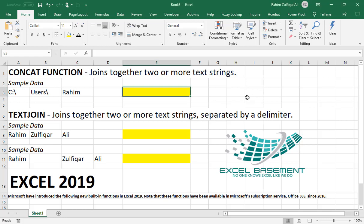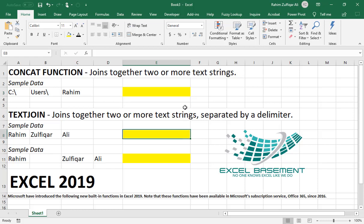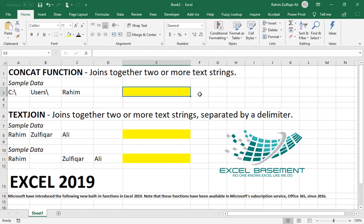Hi, this is Rahim Zulfiqareli from Excel Basement and in this video, we will be exploring two new functions regarding the text category which are available in Excel 2019. If you have an Office subscription and Excel 2016, you can also use these functions. First, we will discuss the CONCAT function and then the TEXTJOIN function.